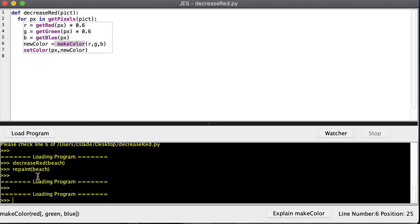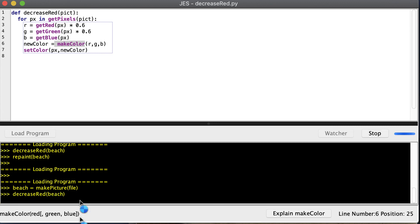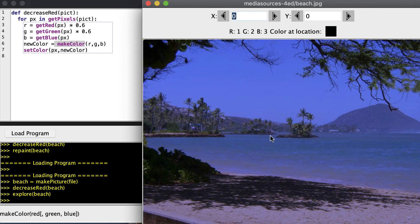Let's load our program and load a fresh copy of the picture off the disk. The variable 'file' still holds the path to my beach picture. We run decrease_red, then explore our beach, and you can see it looks exactly the same as before — so this function and the previous function do the same thing.